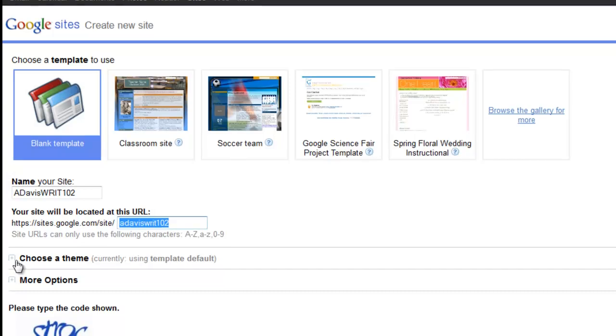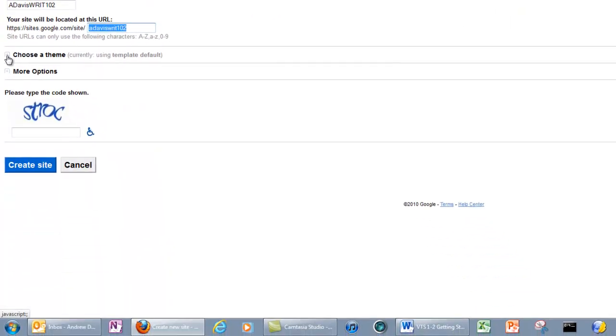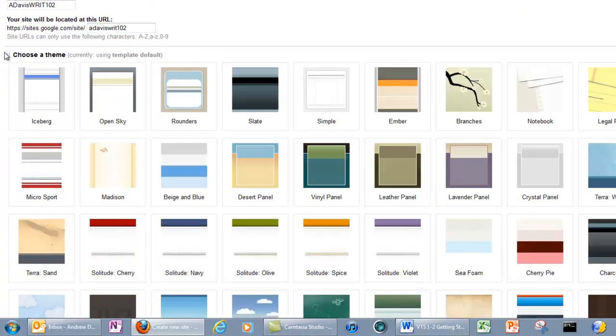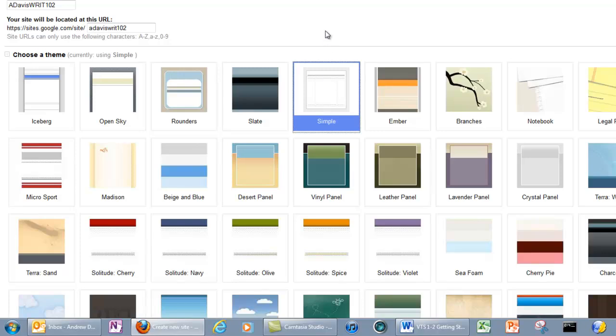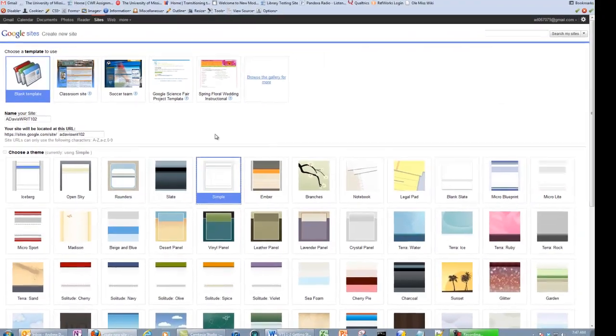Next, click the plus sign next to Choose a Theme. We're going to select the Simple Theme for now. Again, you can customize the look and feel of your Google site later on once you're ready to publish it.